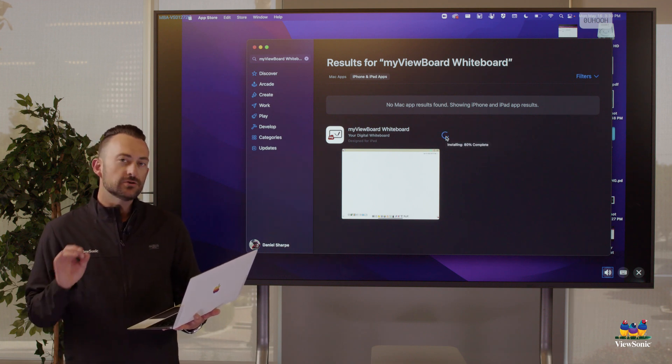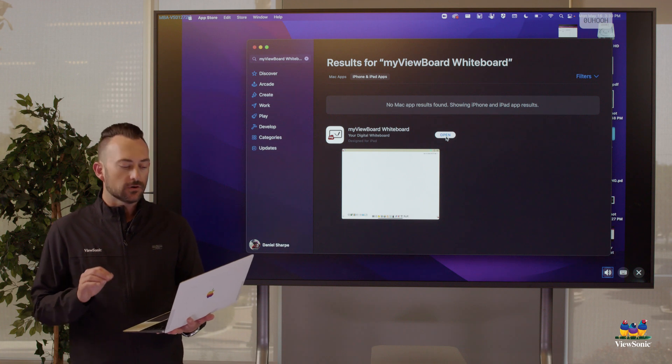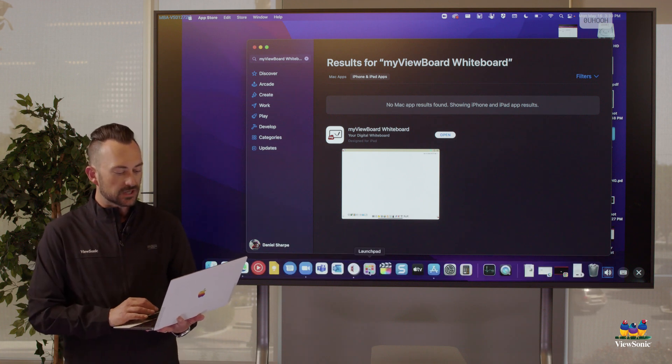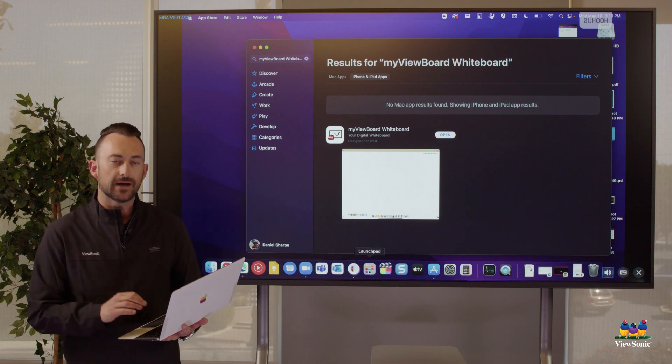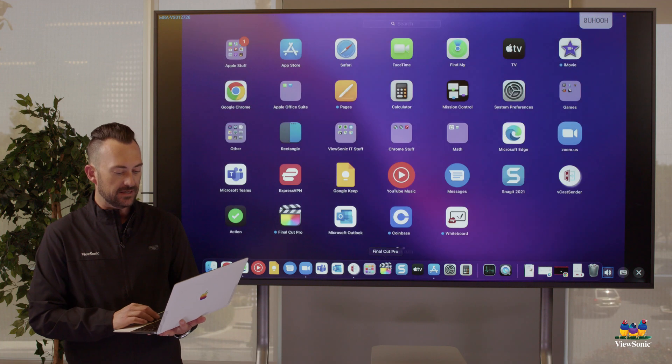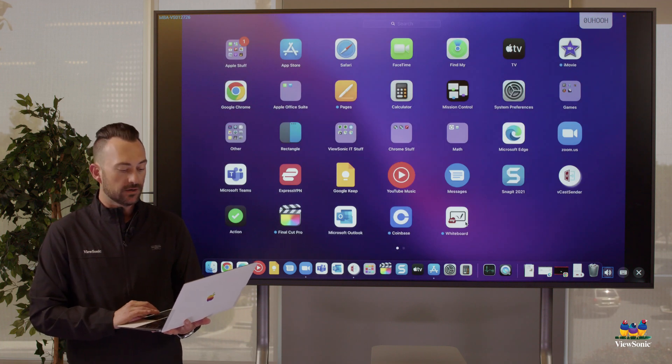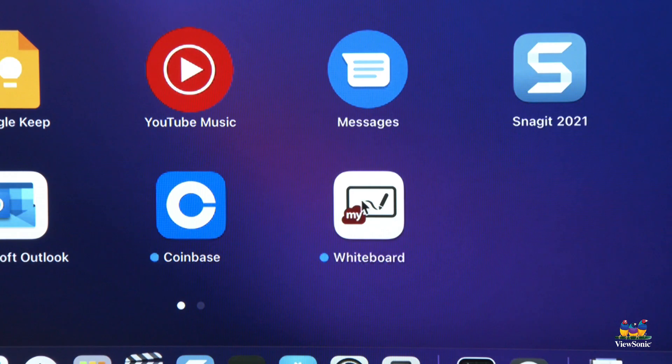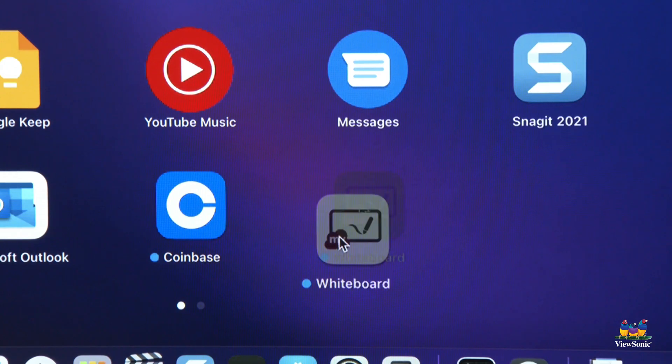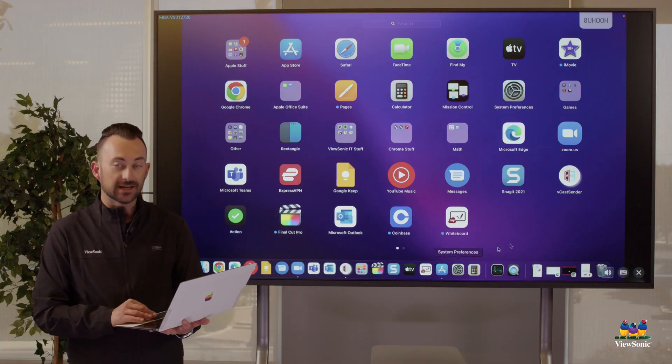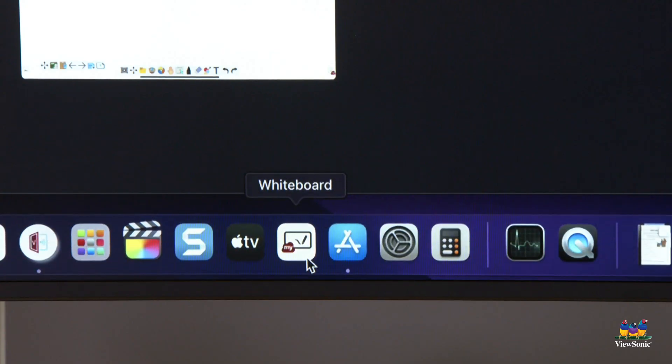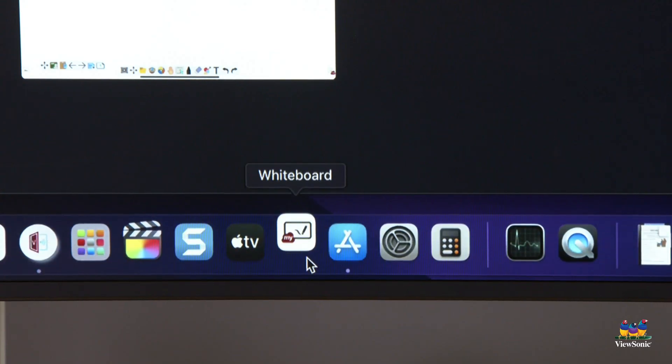From here, you can click open. But if you're unfamiliar, this is going to go into your launch pad. So you can open your launch pad and you'll see Whiteboard there. We can also drag it down into our shelf and we can add it as a shortcut. So let's go ahead and open Whiteboard.